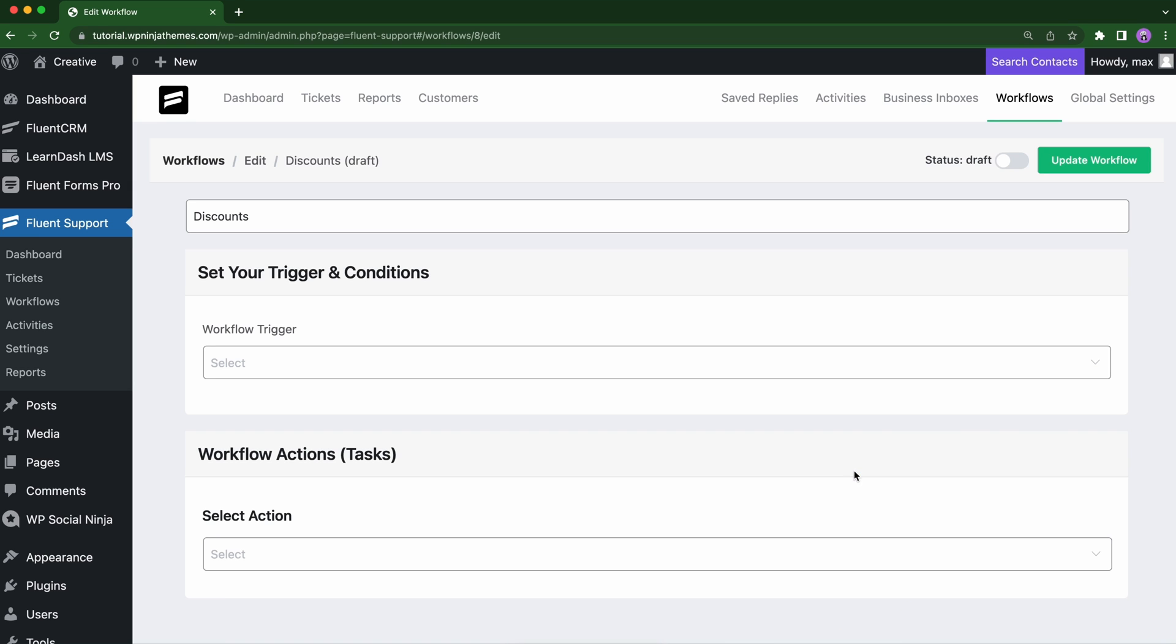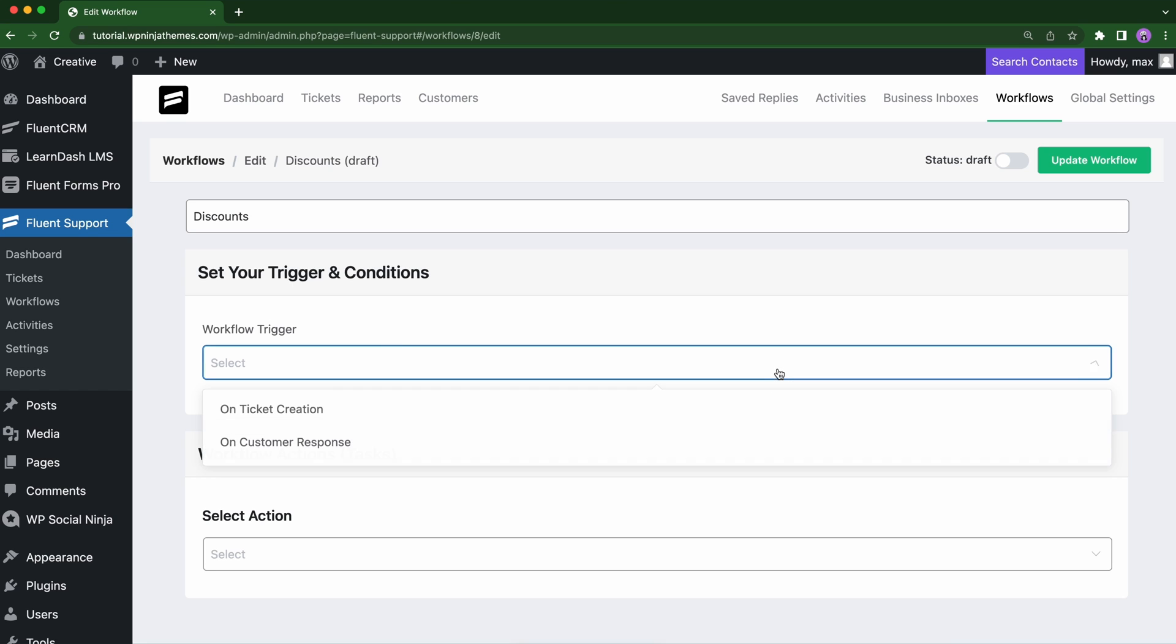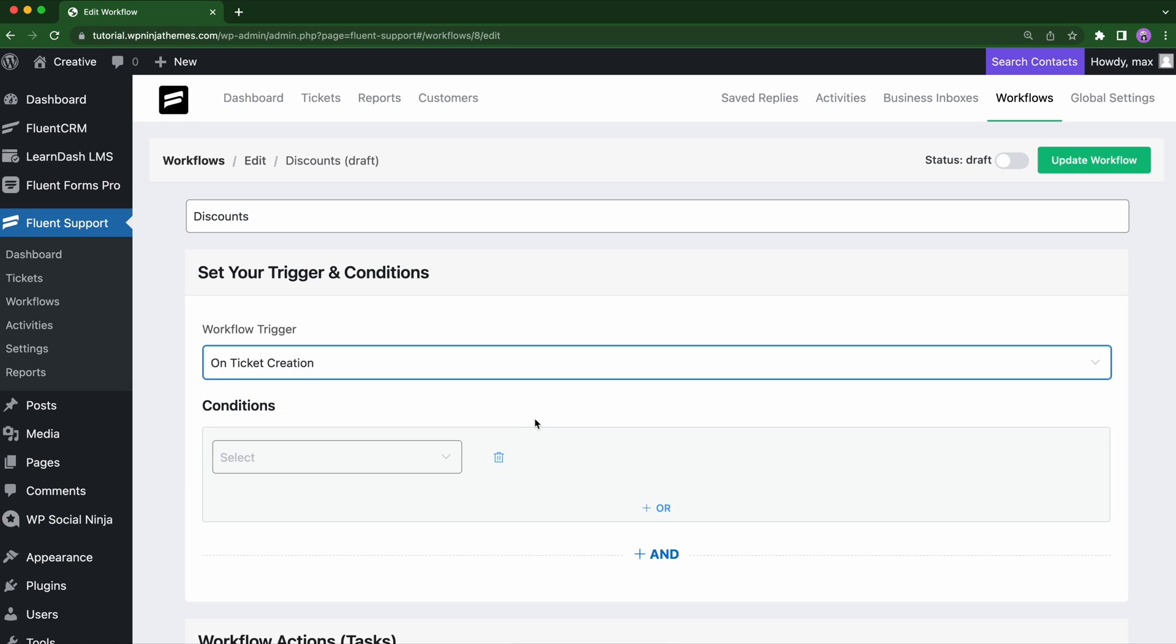Here you have to set your trigger and conditions and workflow actions in your task. For example, we will select on ticket creation as a workflow trigger. So when a ticket is created, the automation will start.